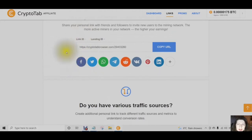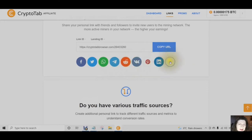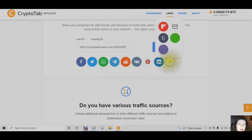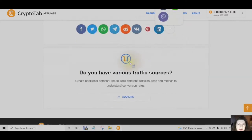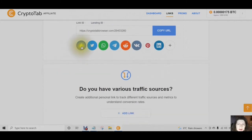If you don't have an account with Facebook, then start one. You can also share via Twitter, WhatsApp, Telegram, Reddit, VK, Pinterest, LinkedIn, Flipboard, Tumblr, Line, and Viber. Once you have created accounts with these social media outlets, you simply click into the icon.